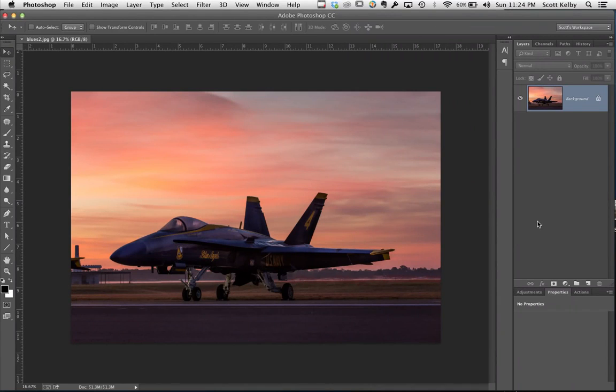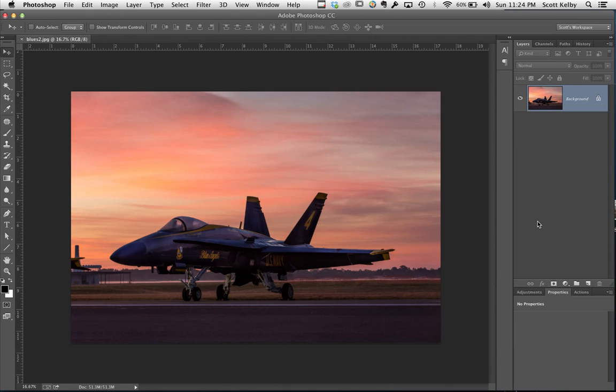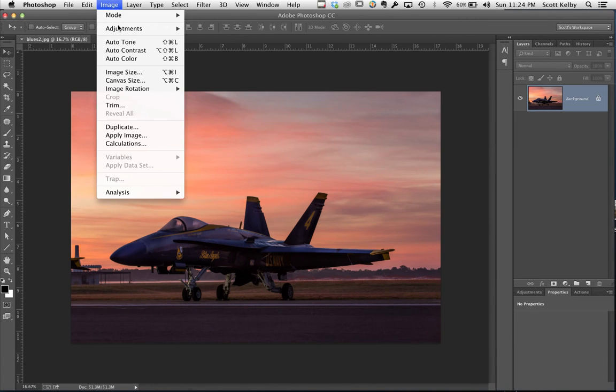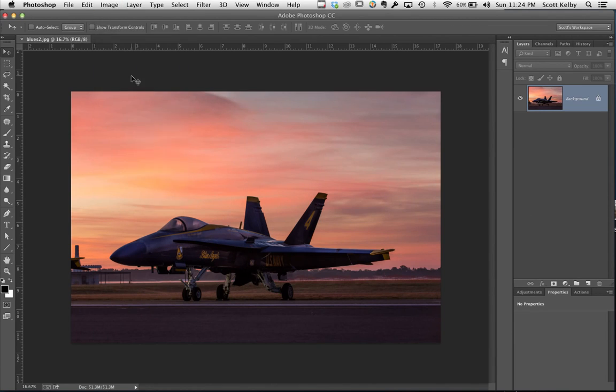While there were a bunch of different ways to resize your images for print, here's a couple. Number one is to just go under the Image menu and go to Image Size.